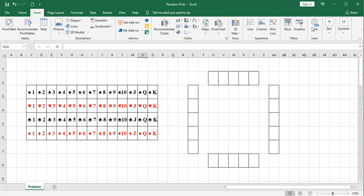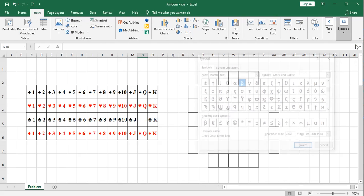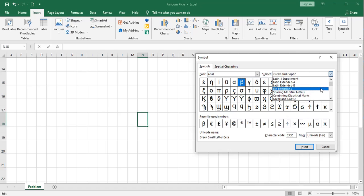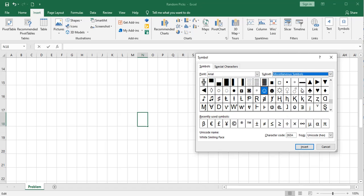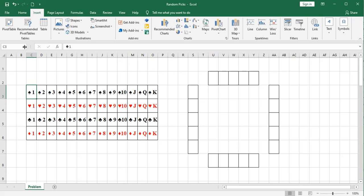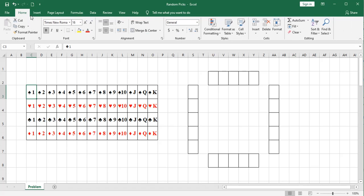If you go to Insert, Symbols, select Arial Font, then scroll down to Miscellaneous Symbols, you can see those right here. And I've simply colored the heart and the diamond red. So treat those symbols as if they were text. And in fact, these cells have a general format assigned to them.